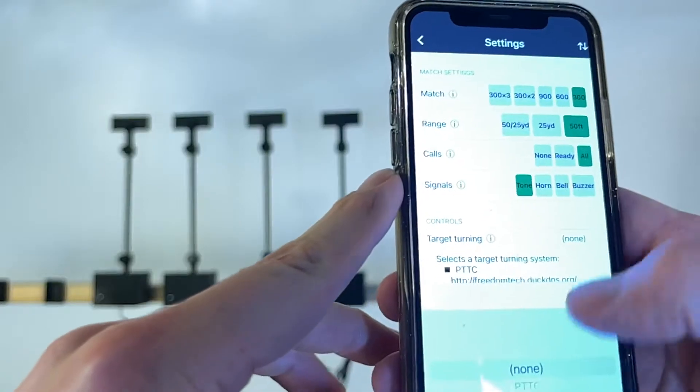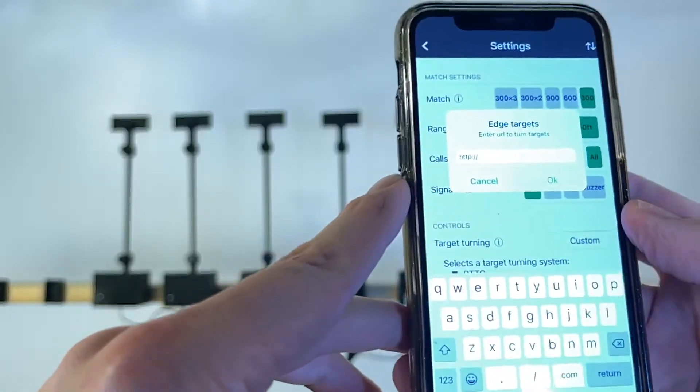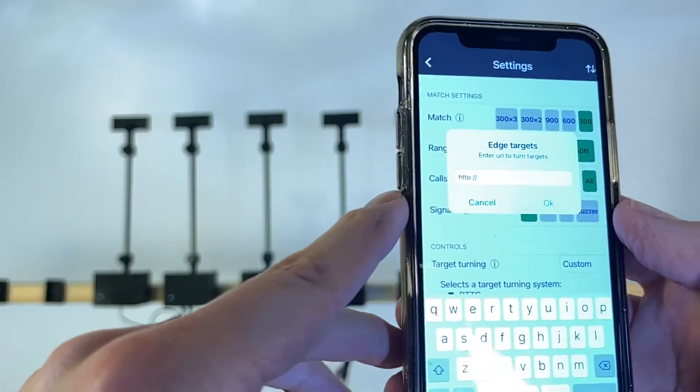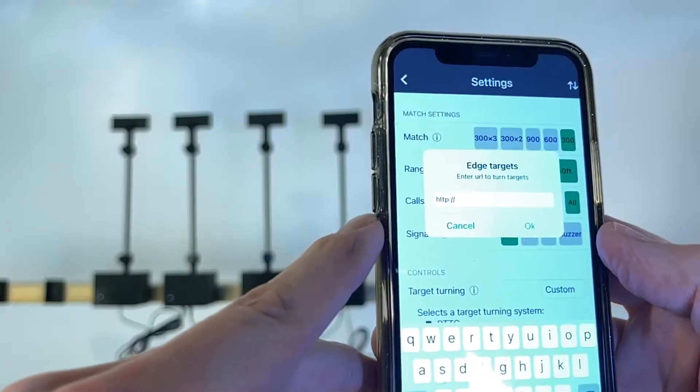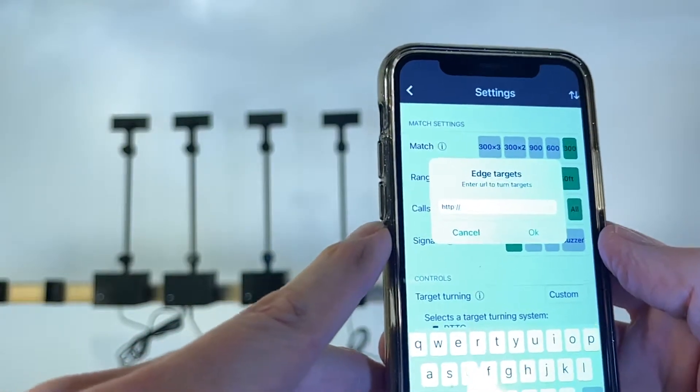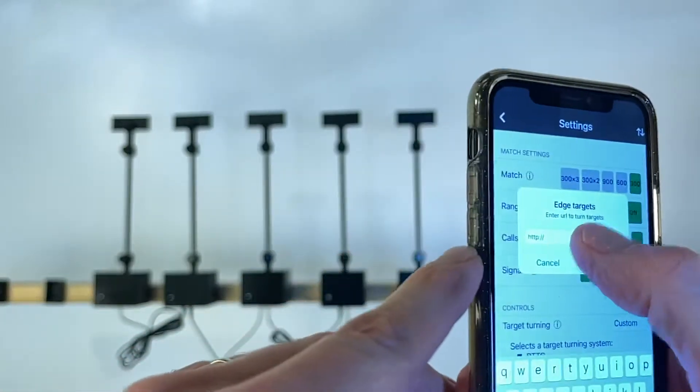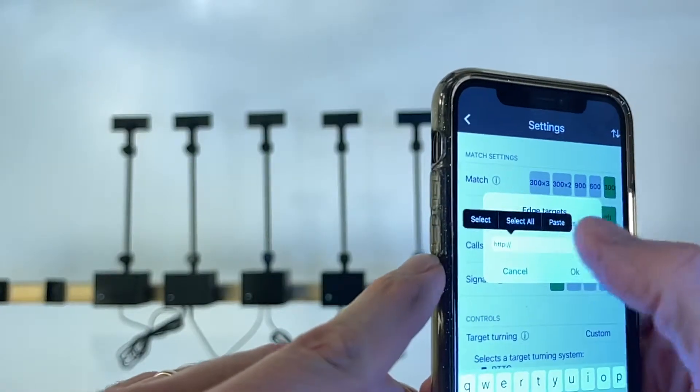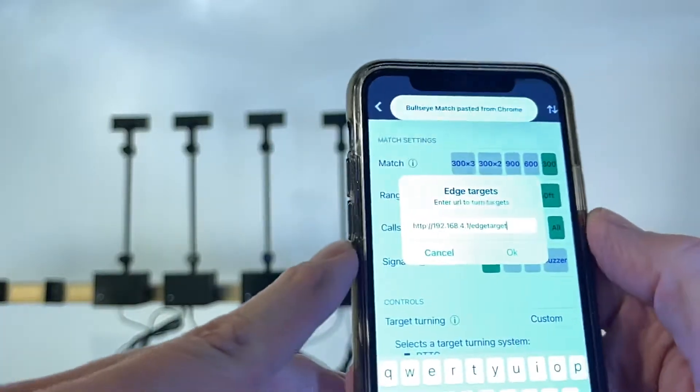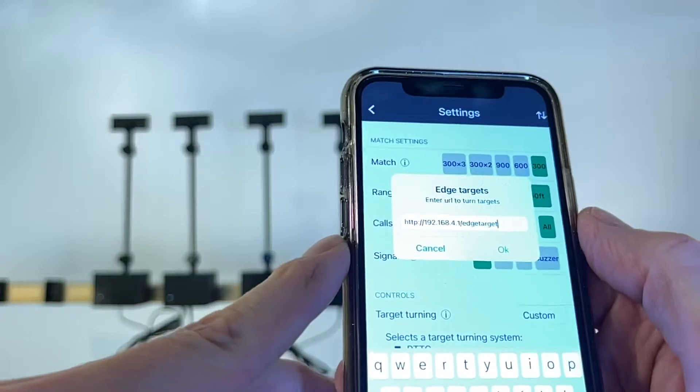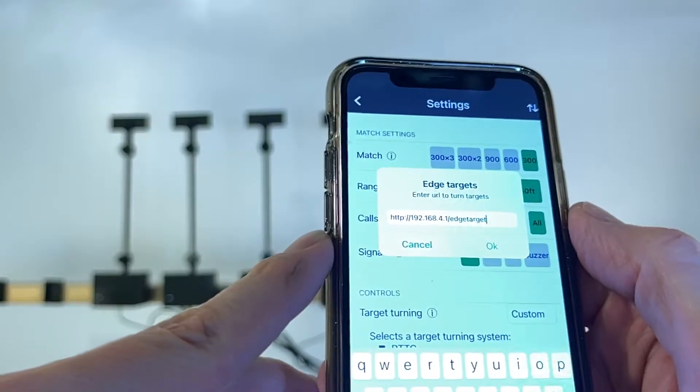So instead of none we're going to select custom, and when we select custom it's asking us what is the URL. For the edge targets and for the target turner it will be 192.168.4.1 edge target.